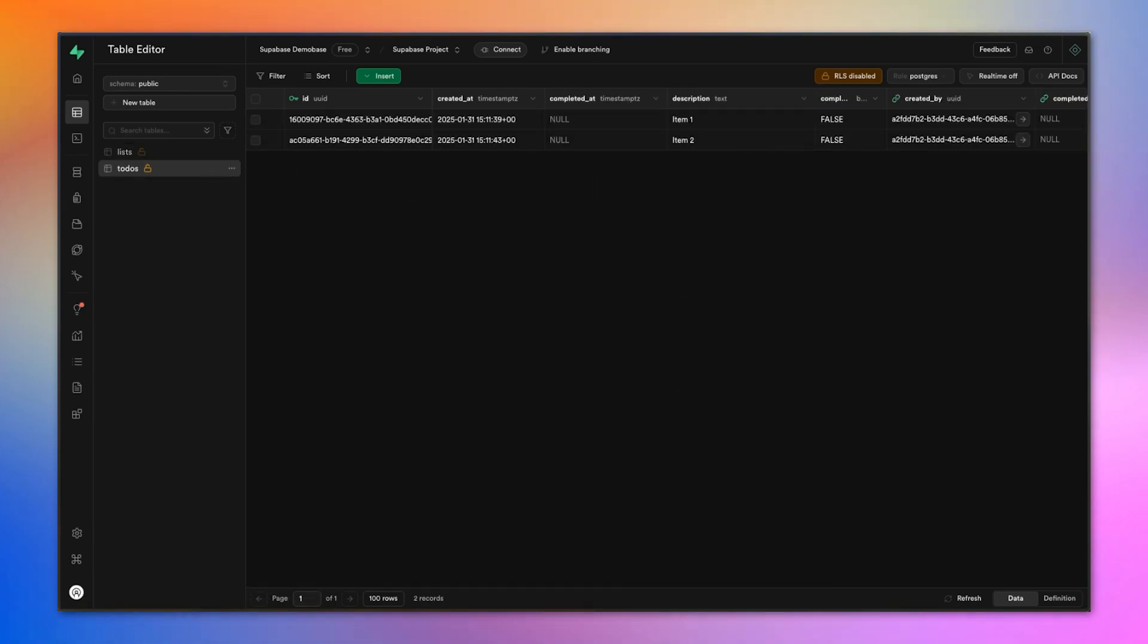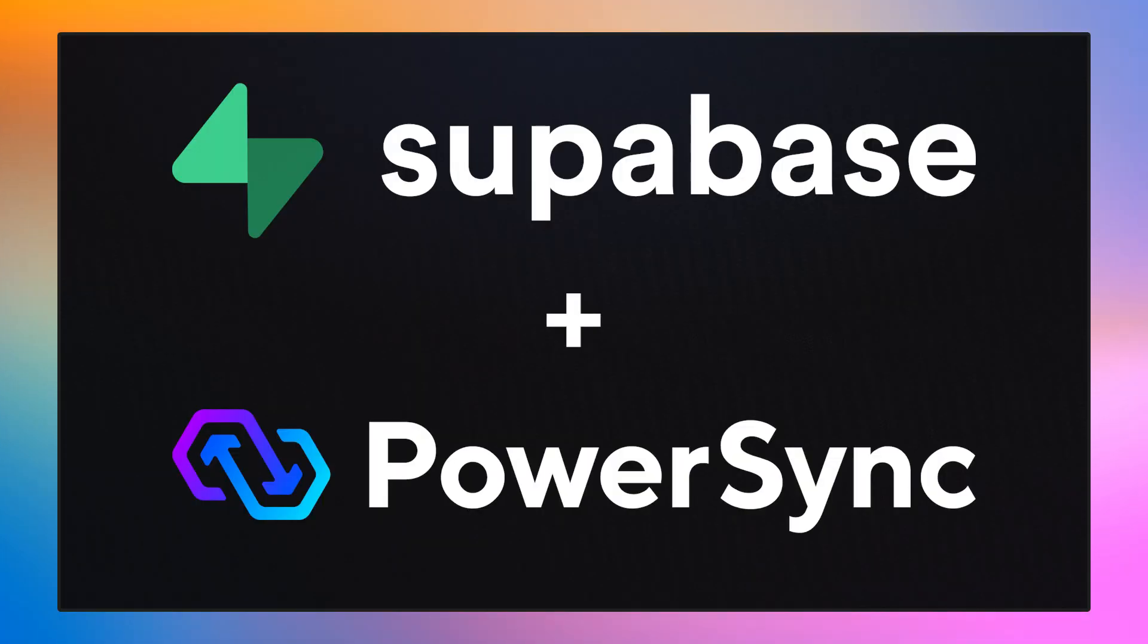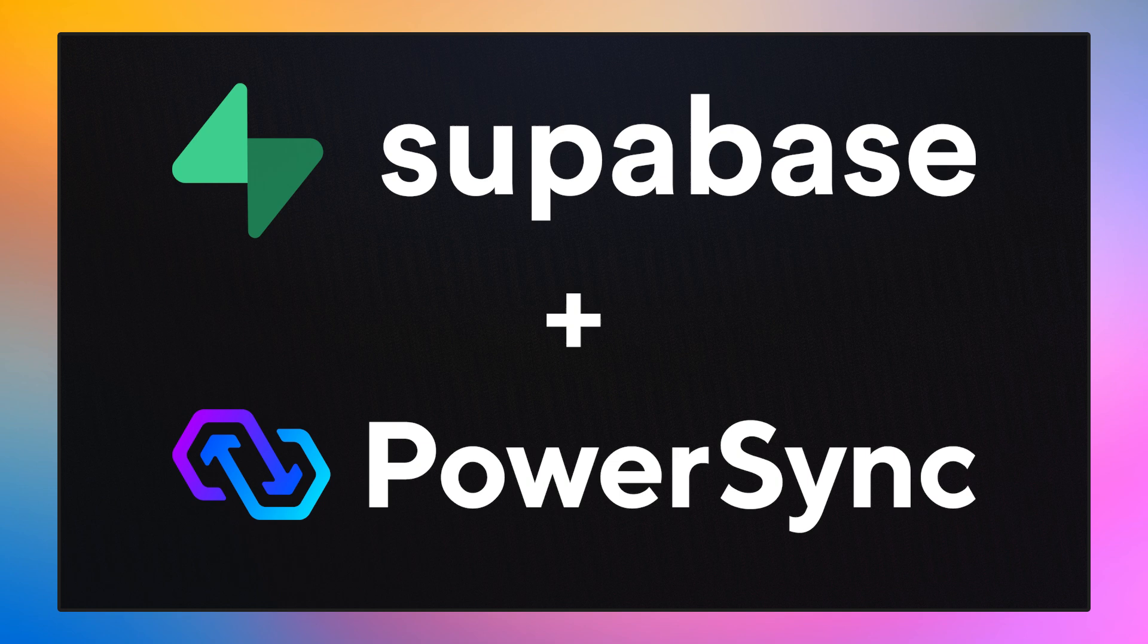That's it. That's how to connect Supabase and PowerSync. Thank you.